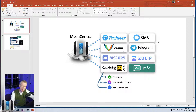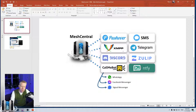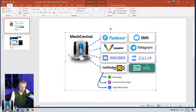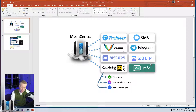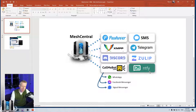Recently MeshCentral has added a bunch of notification systems. SMS was the original one that was added, but then there's a whole bunch of other ones added later. For this video we're going to take a look at Ntfy — it's actually pronounced 'notify' if I pronounce it correctly.